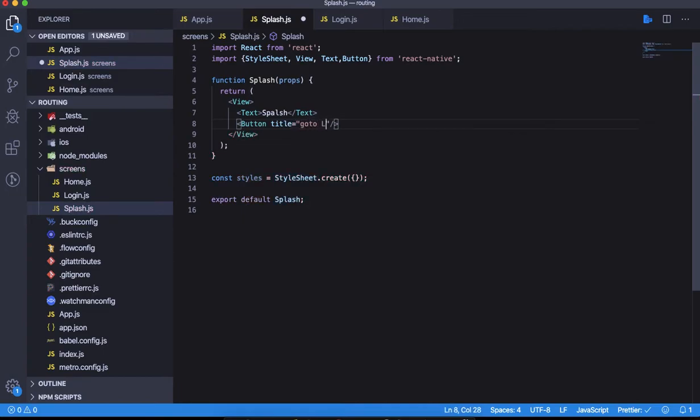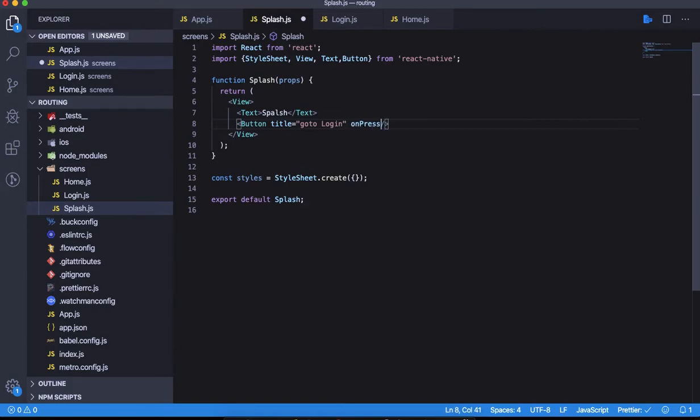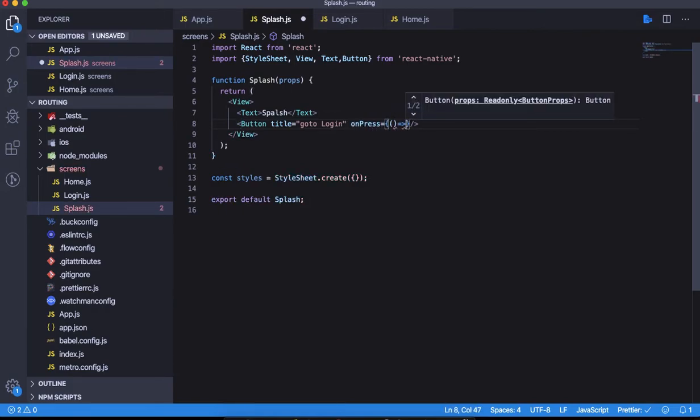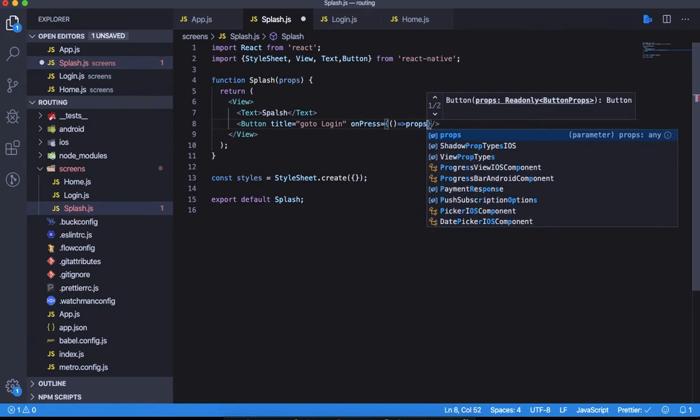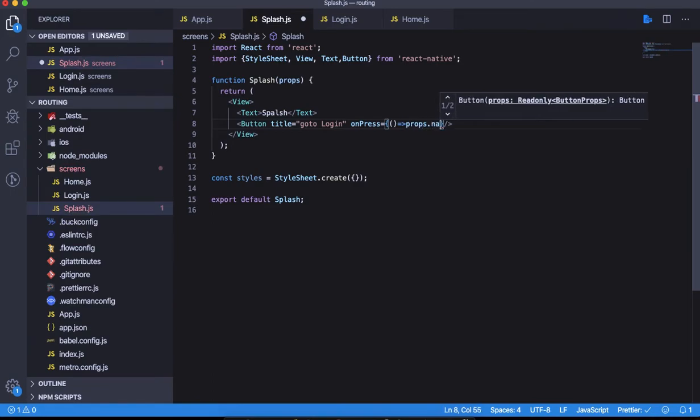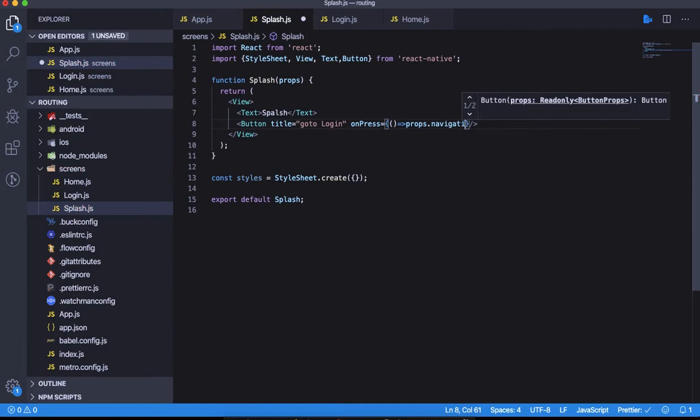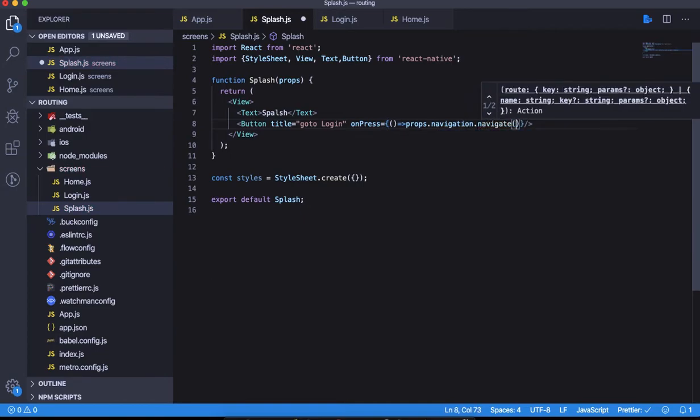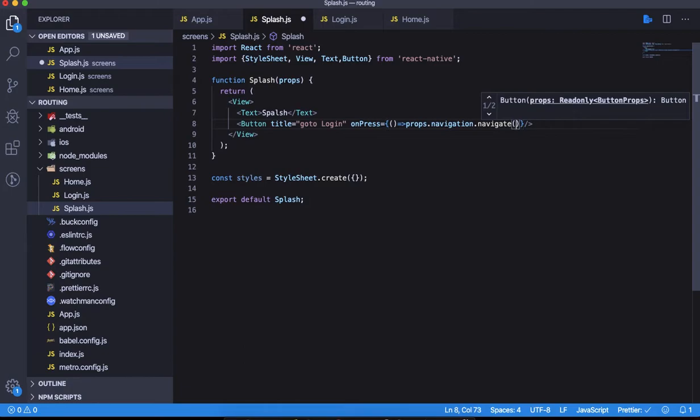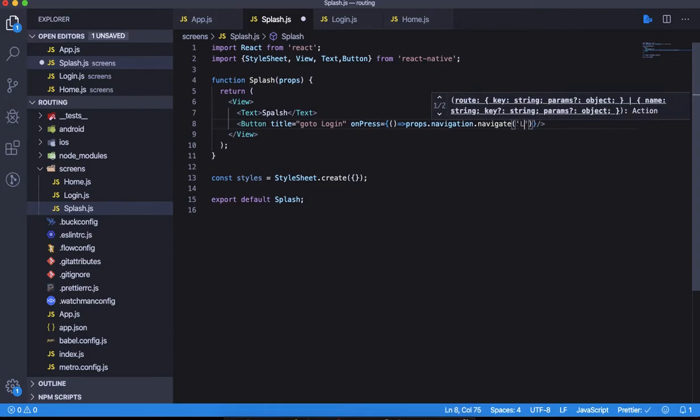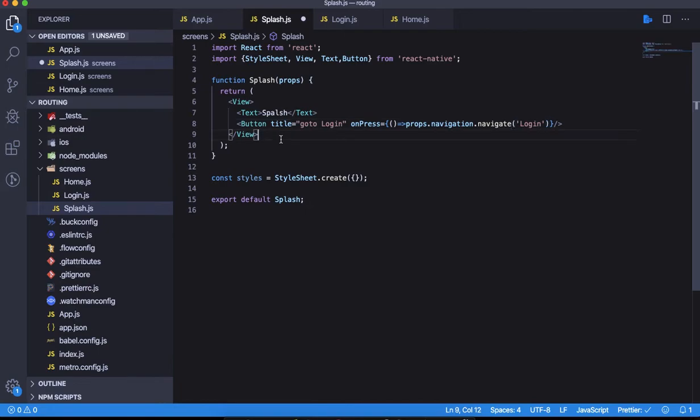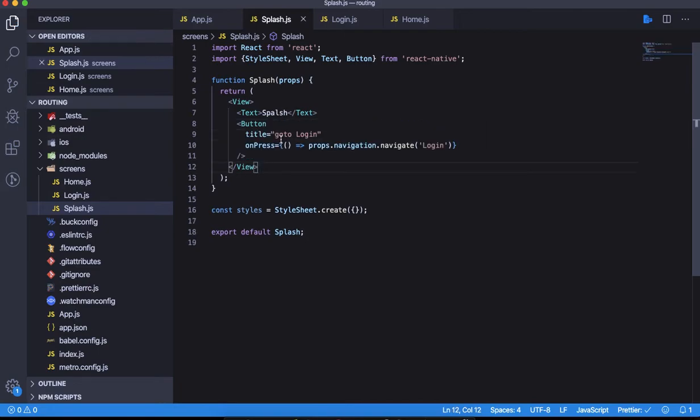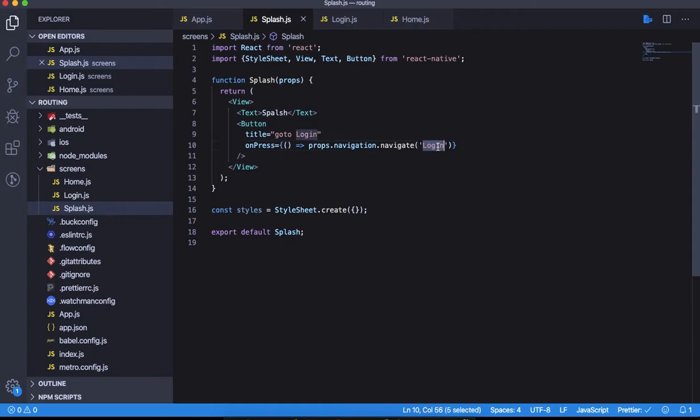The call to action that we want is props.navigation.navigate, and then here we have the route name which is Login.